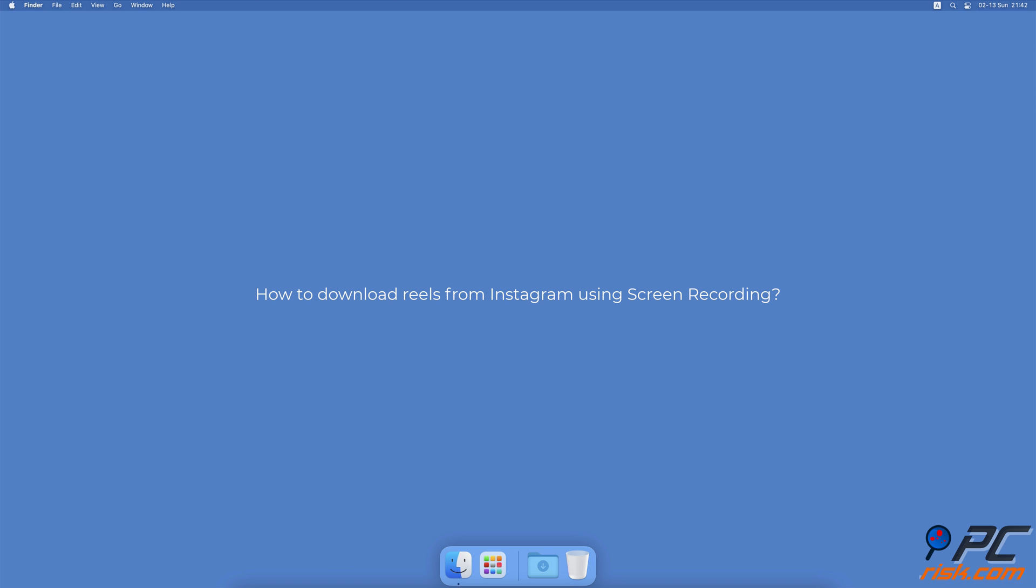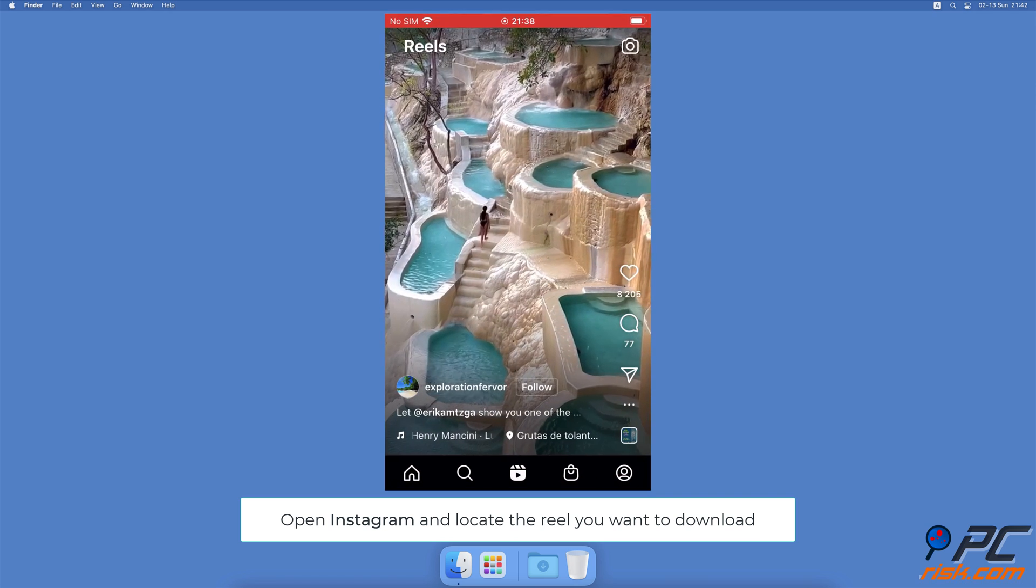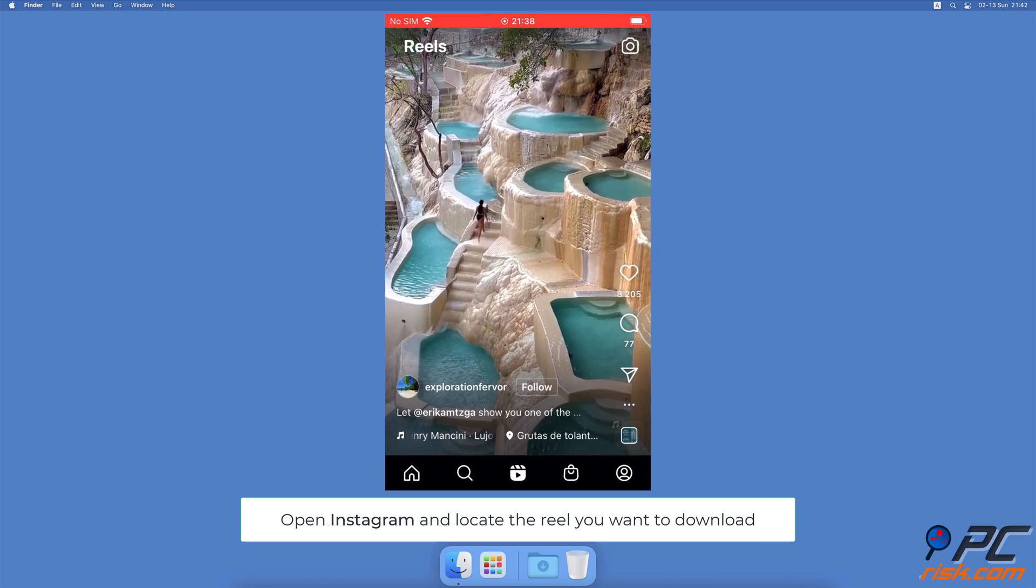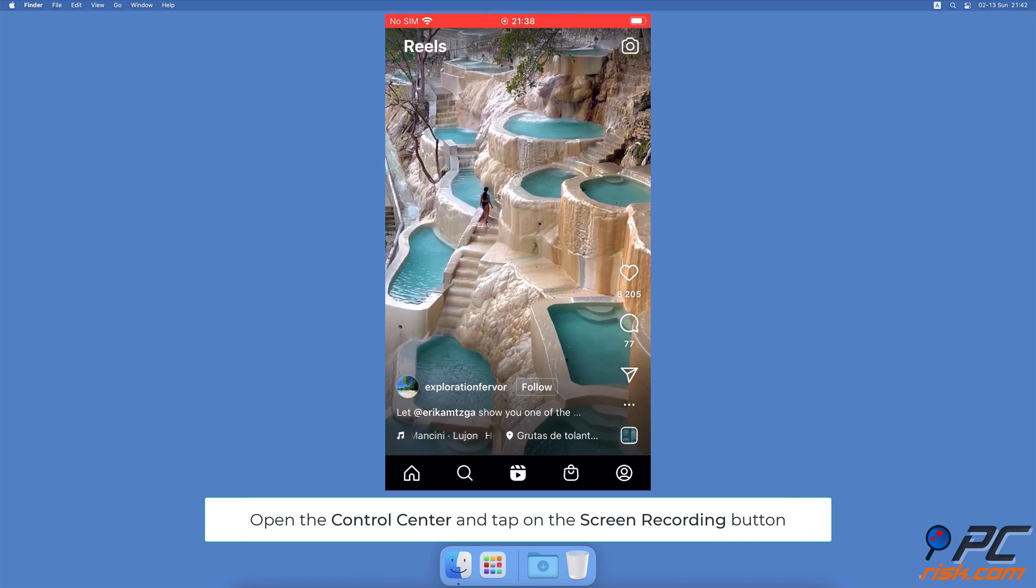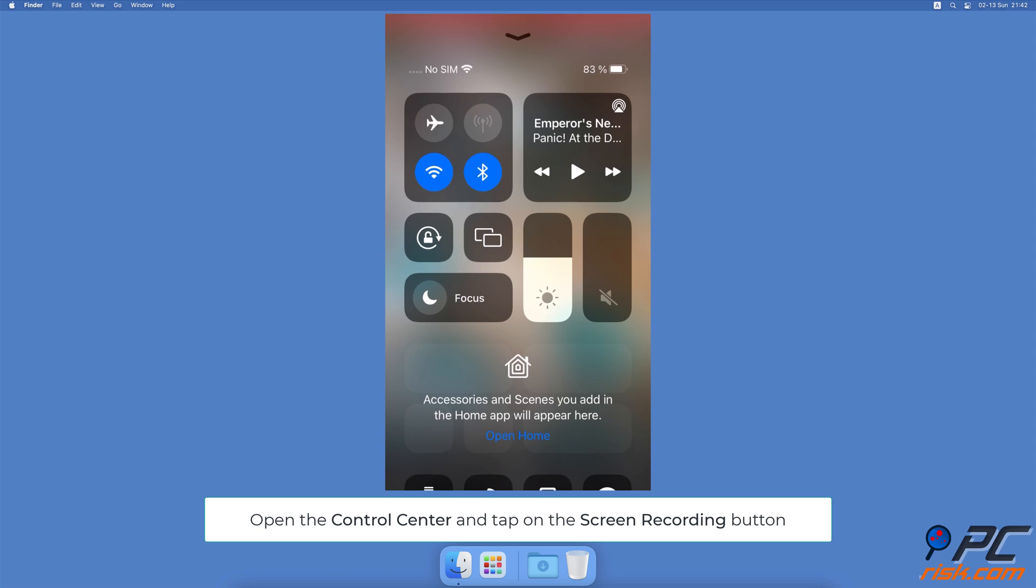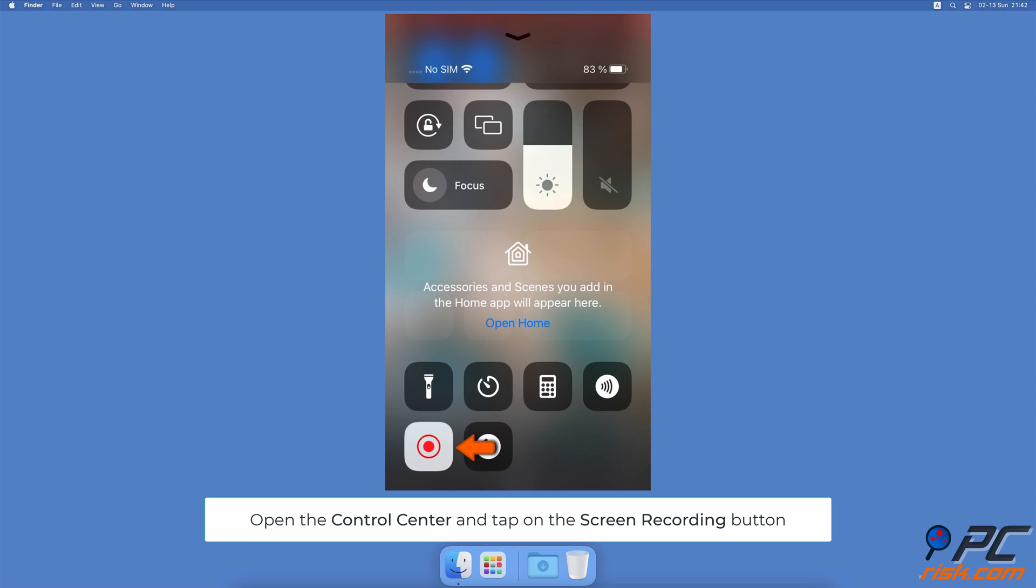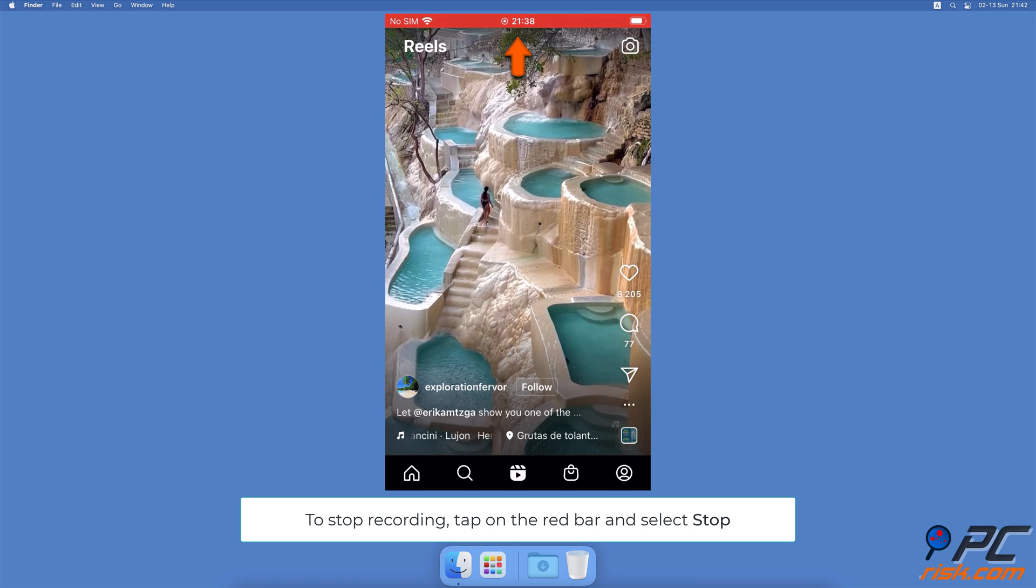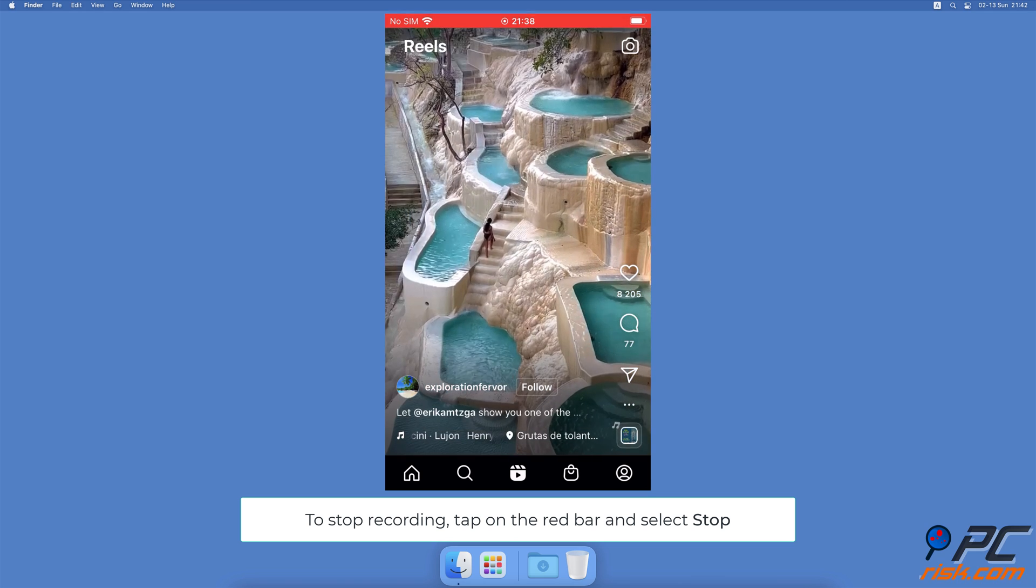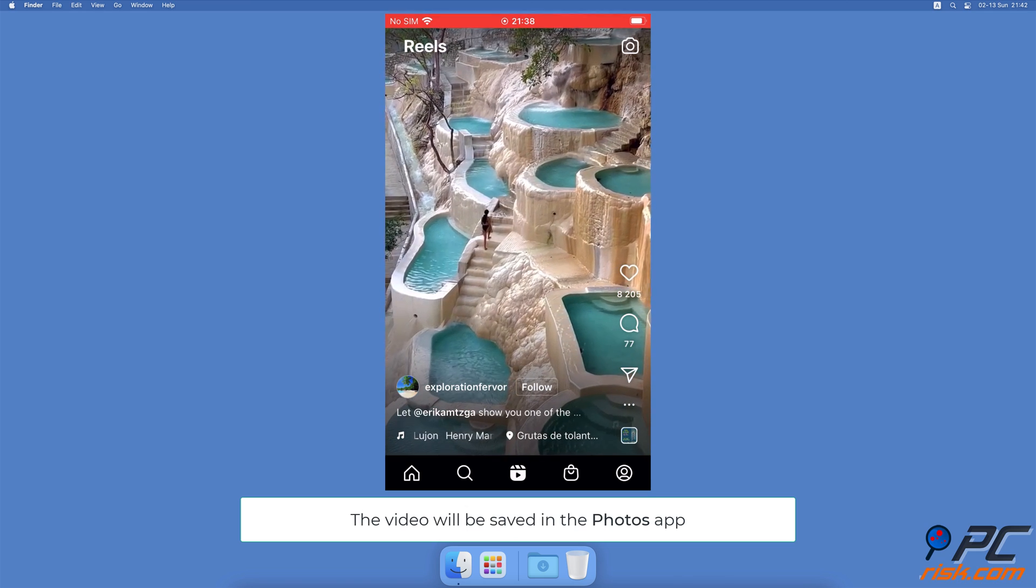How to download Reels from Instagram using screen recording: Open Instagram and locate the reel you want to record. Then open the Control Center and tap on the Screen Recording icon to start recording. When done, tap on the red bar at the top and select Stop. The recording will be saved in the Photos app.